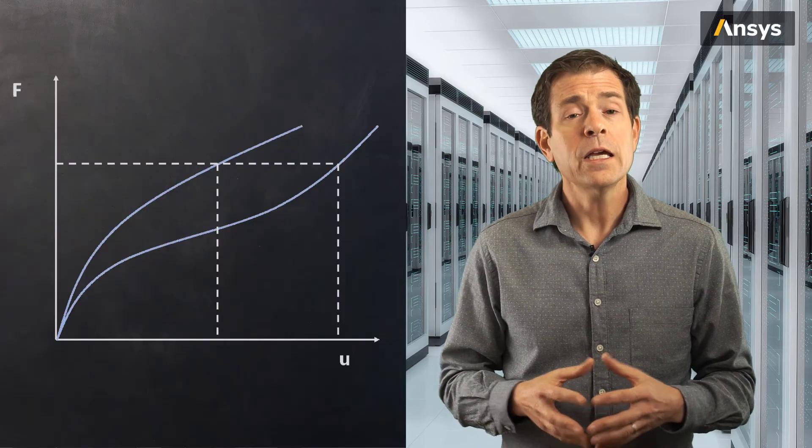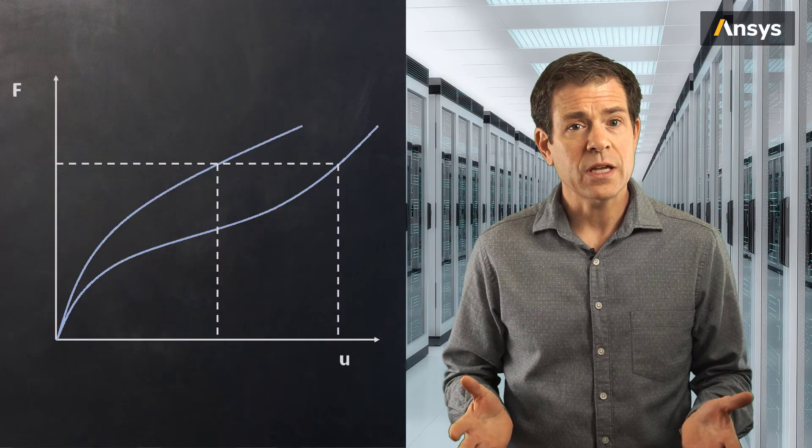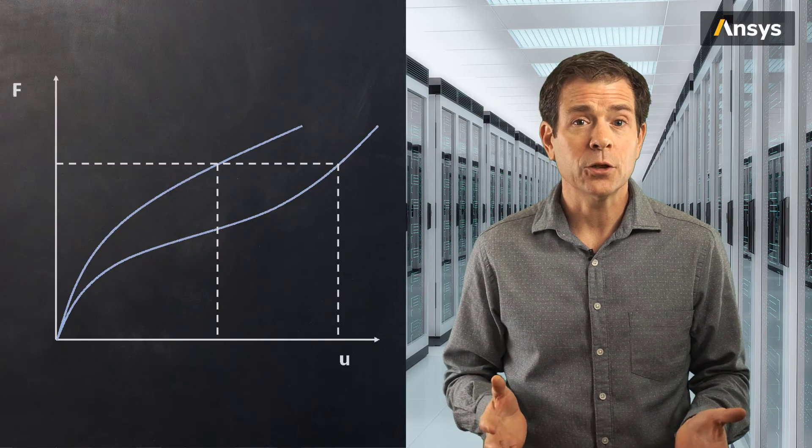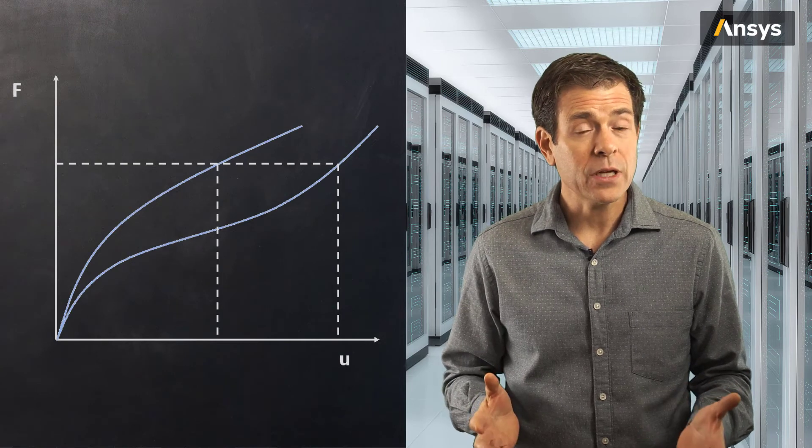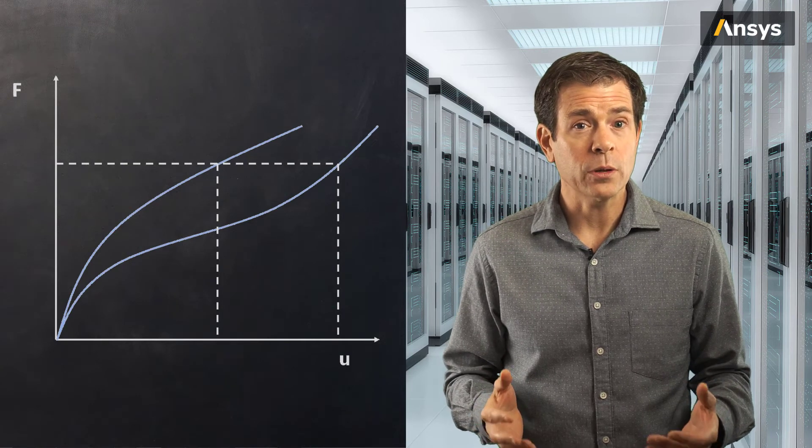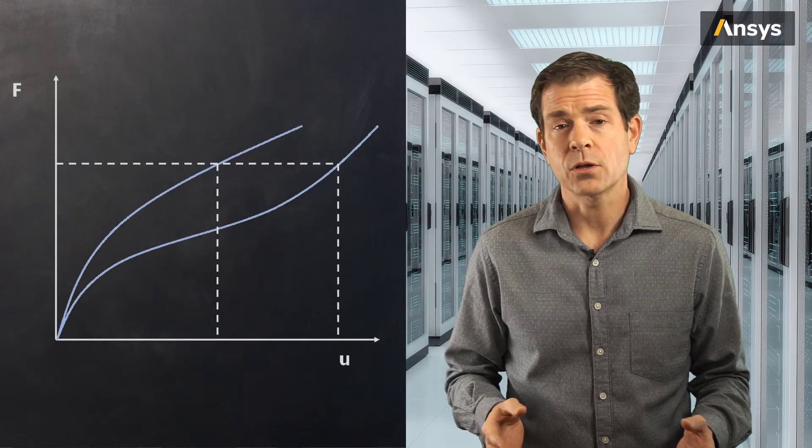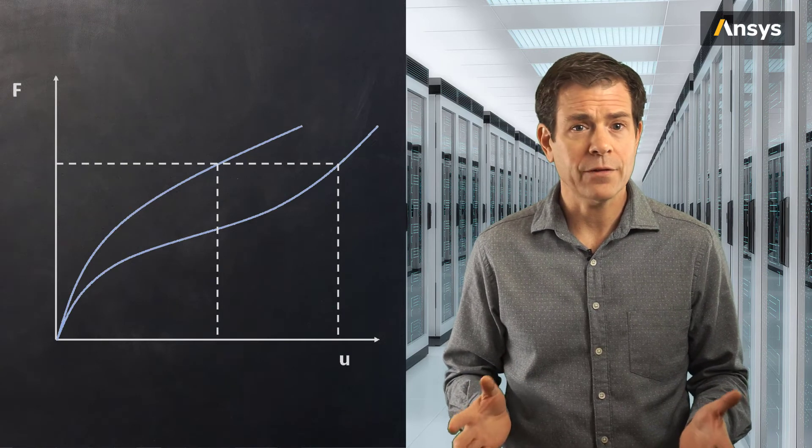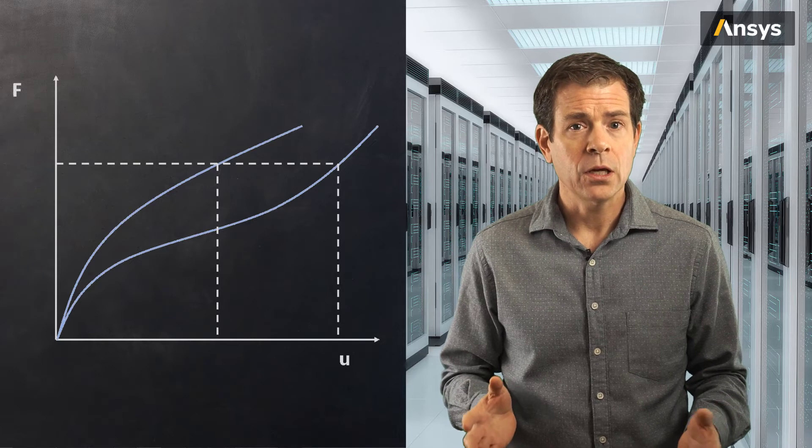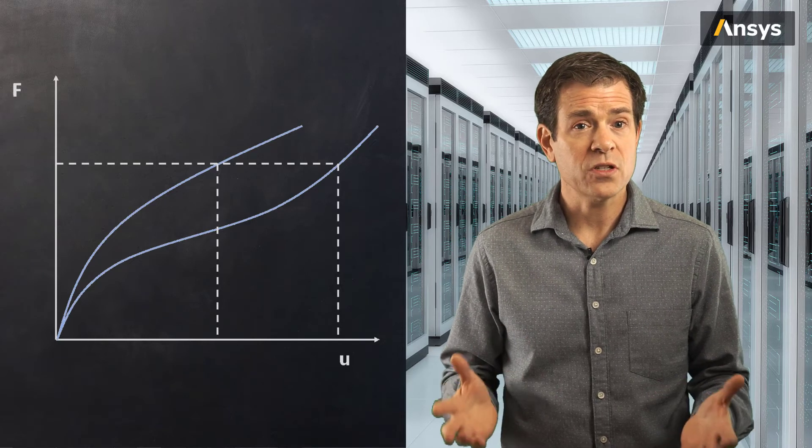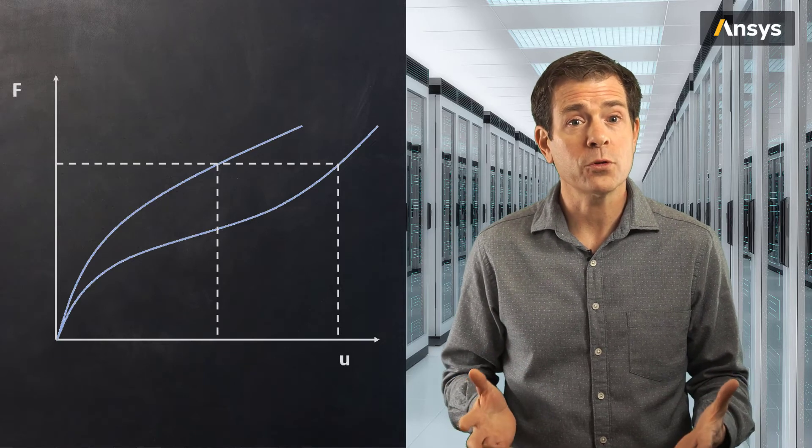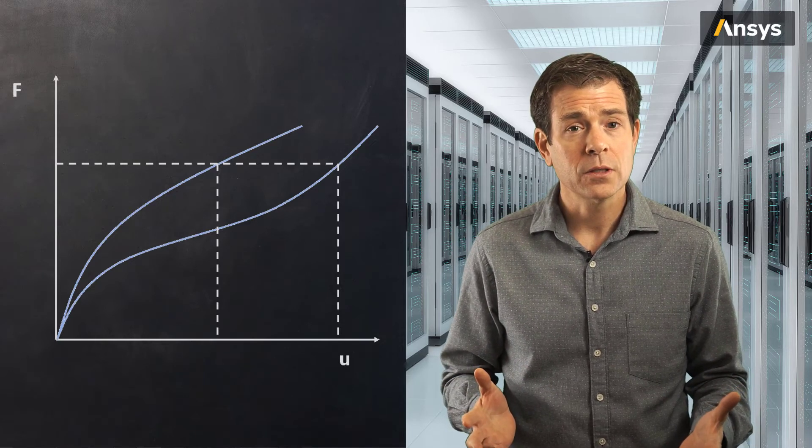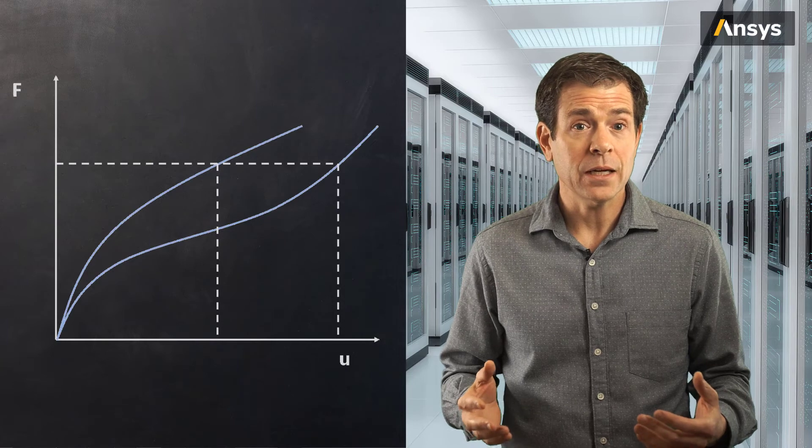Here we see some examples of nonlinear behavior. These curves might represent a part undergoing plastic or hyperelastic deformation with large displacements, and the functional form of the response can be, again, any shape. The challenge is we do not know how the stiffness changes as the structure deforms, so we cannot simply compute the displacement given the applied load.